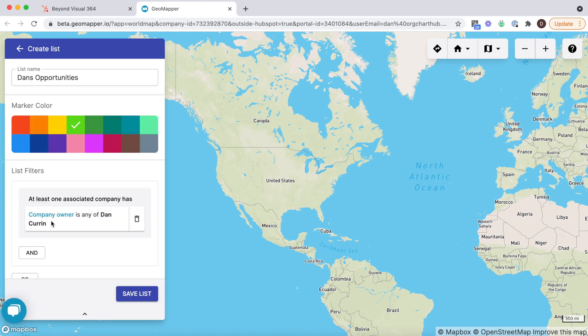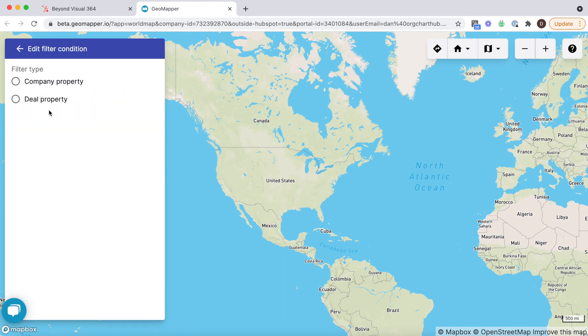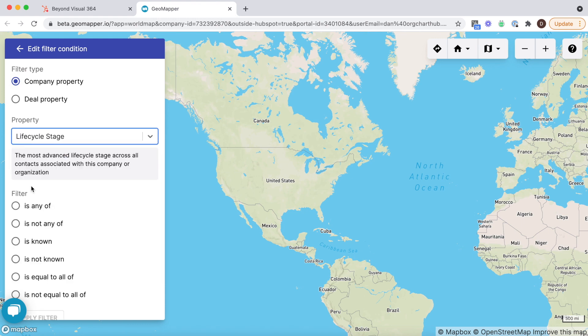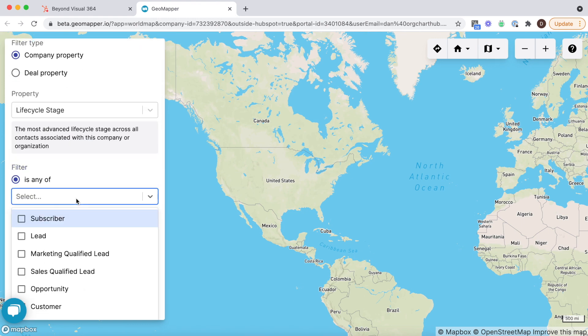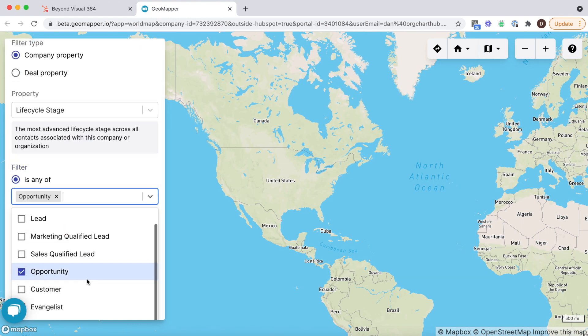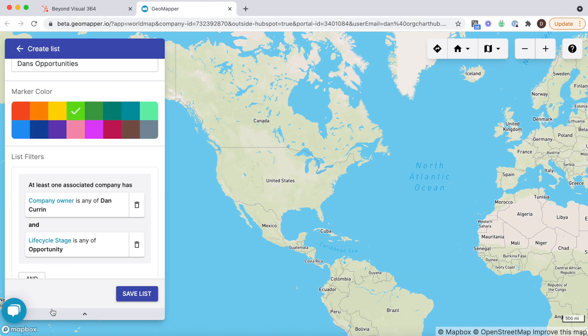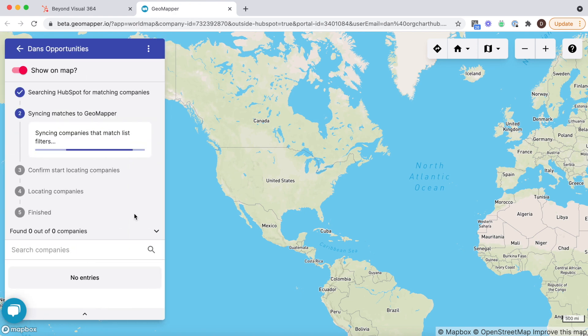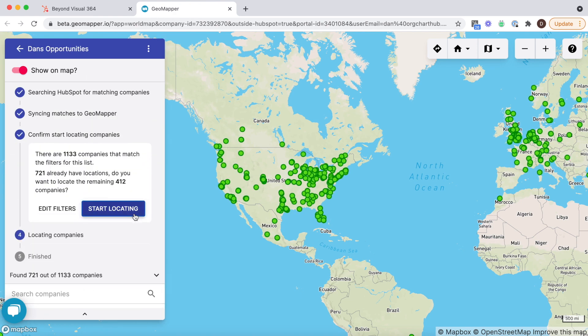You can pull through any properties you need including custom properties. In this case I'm putting together a filter of companies that I own in HubSpot and that have the lifecycle stage opportunity.